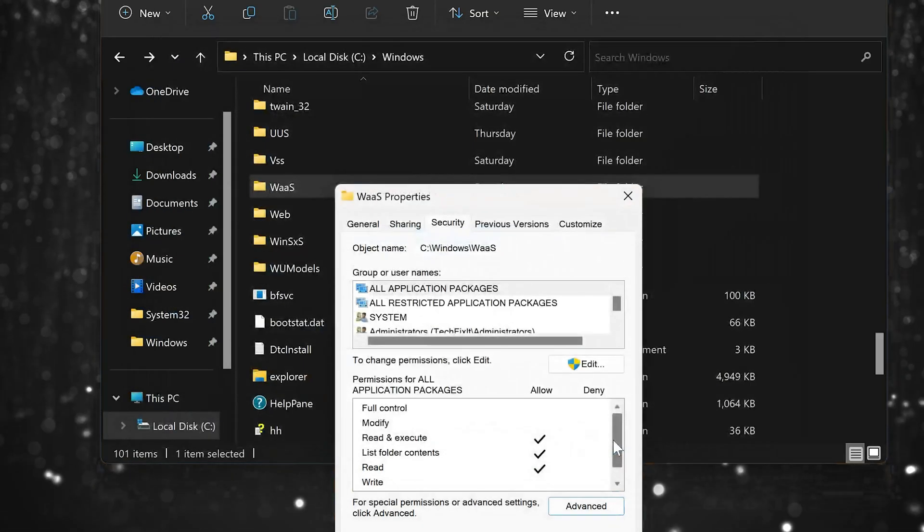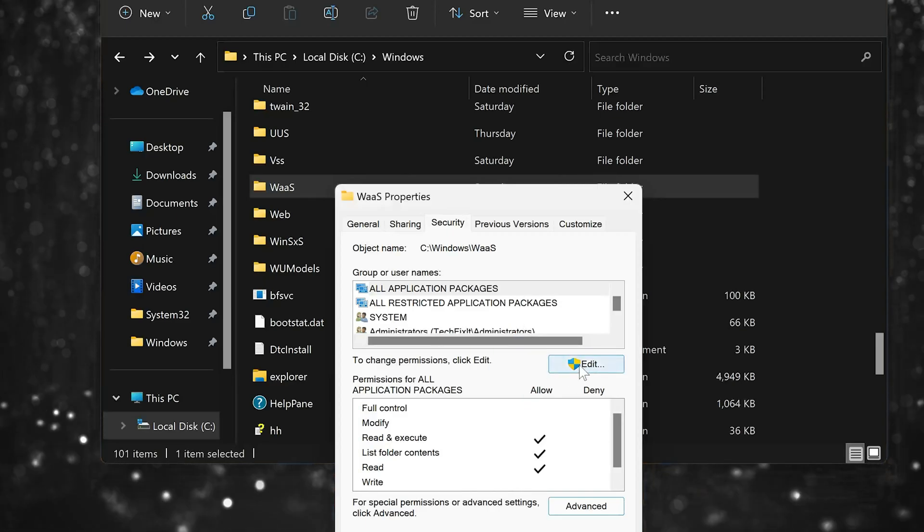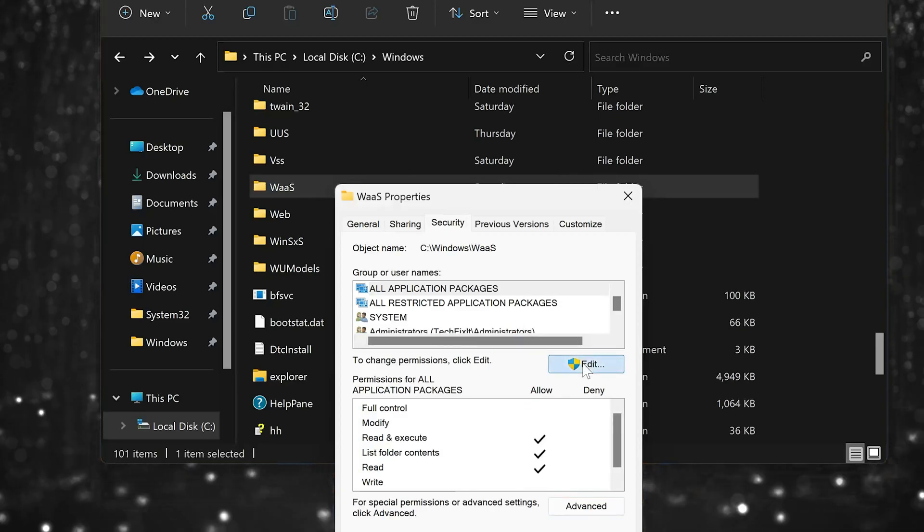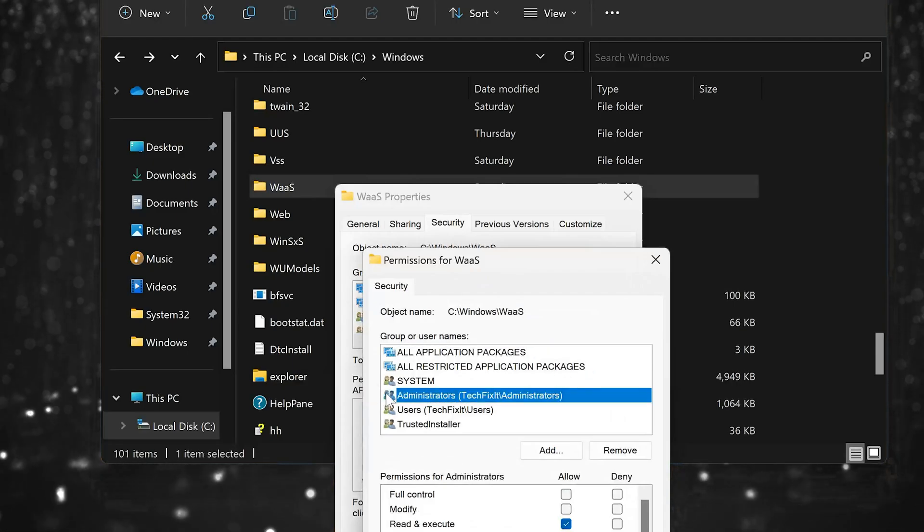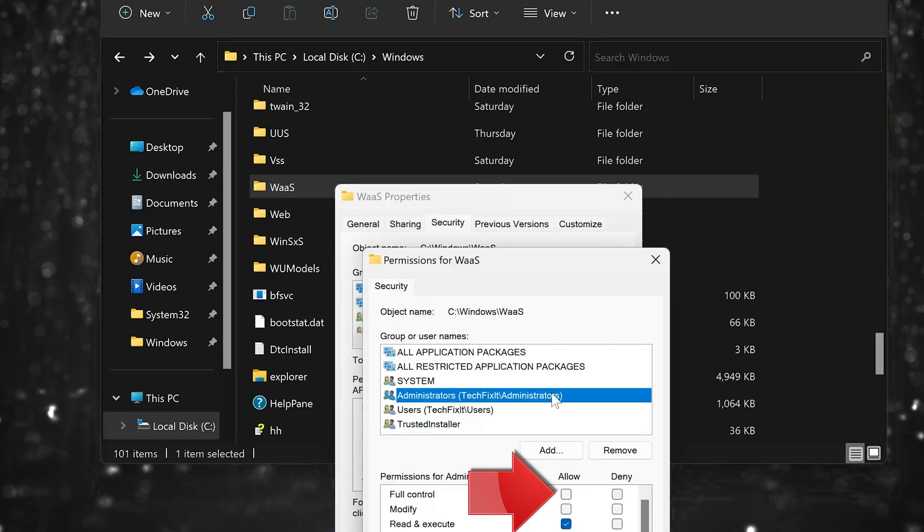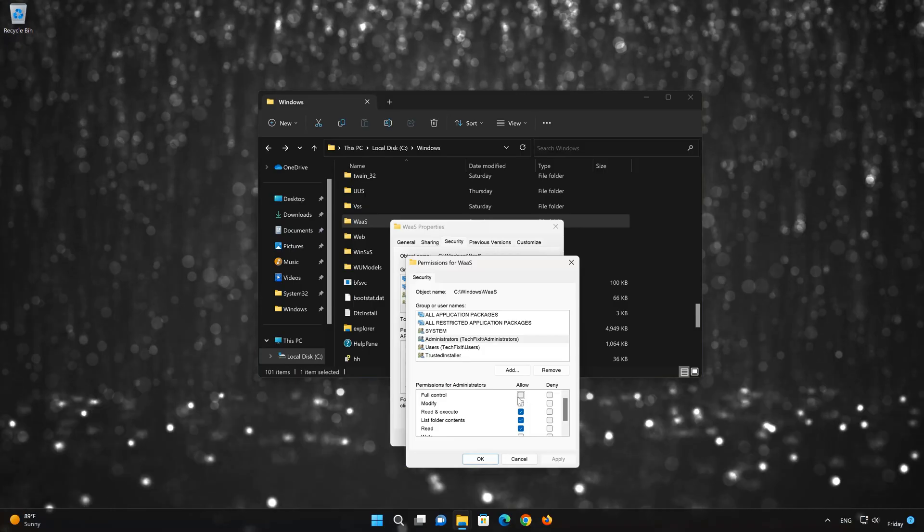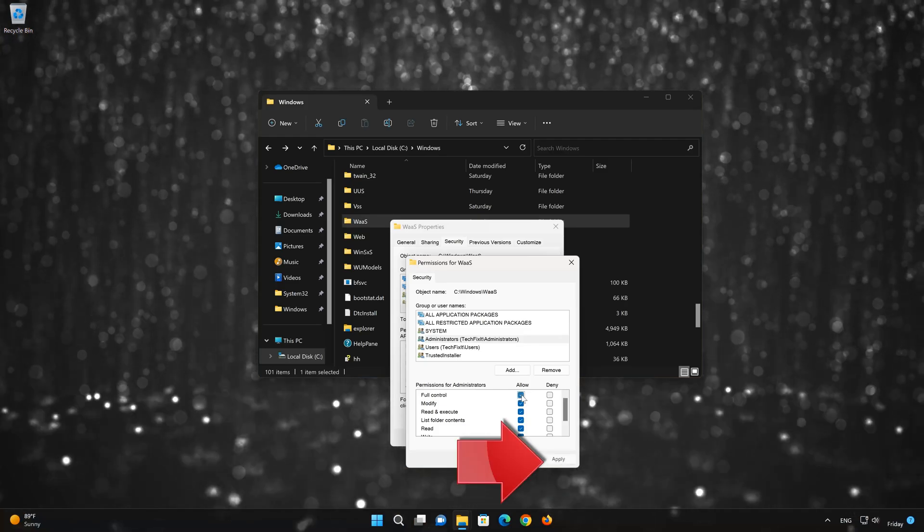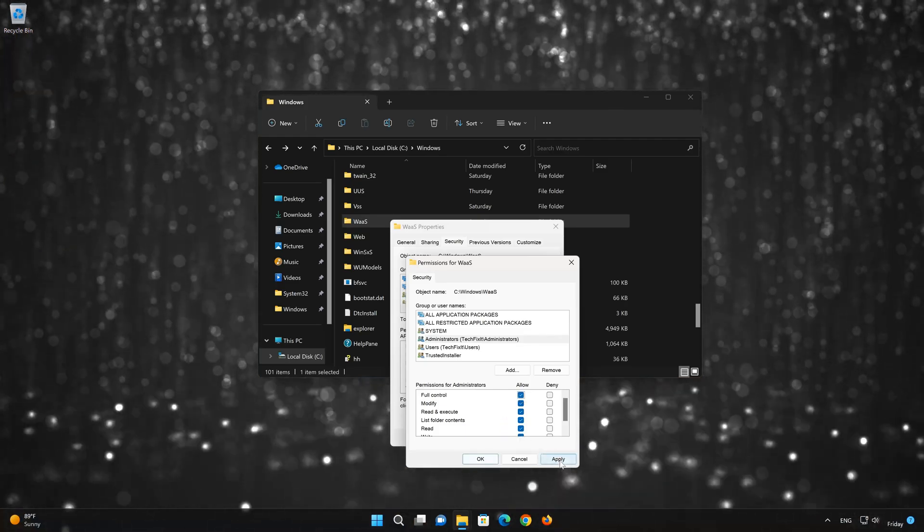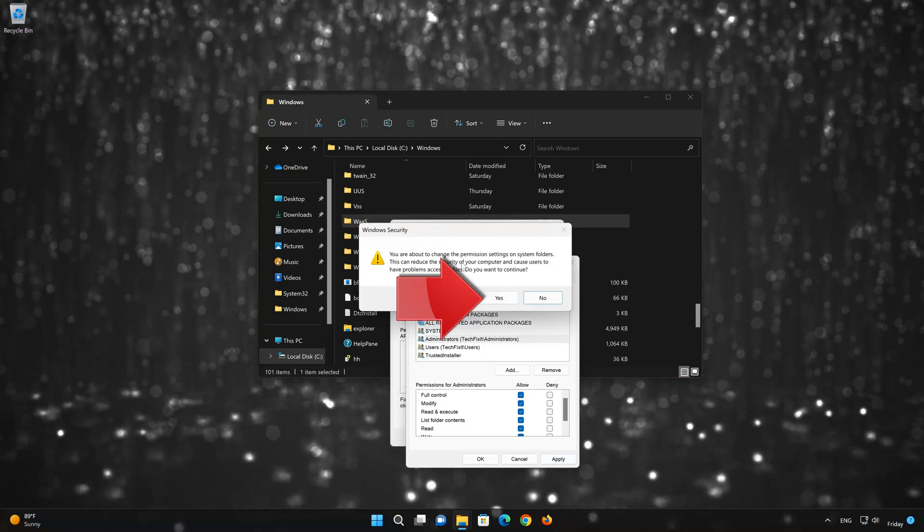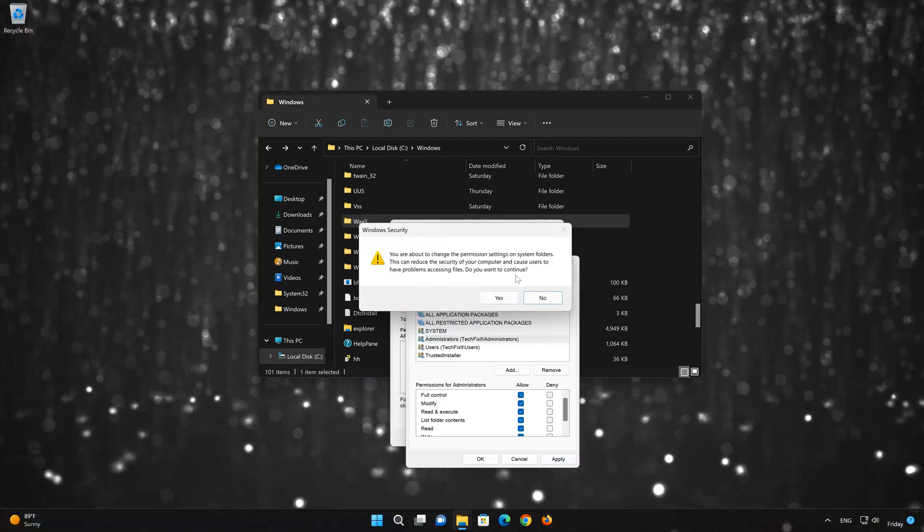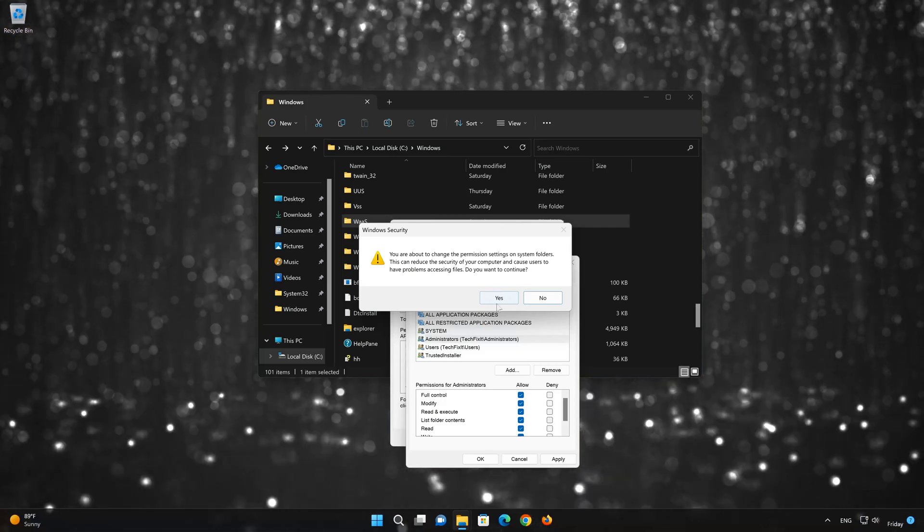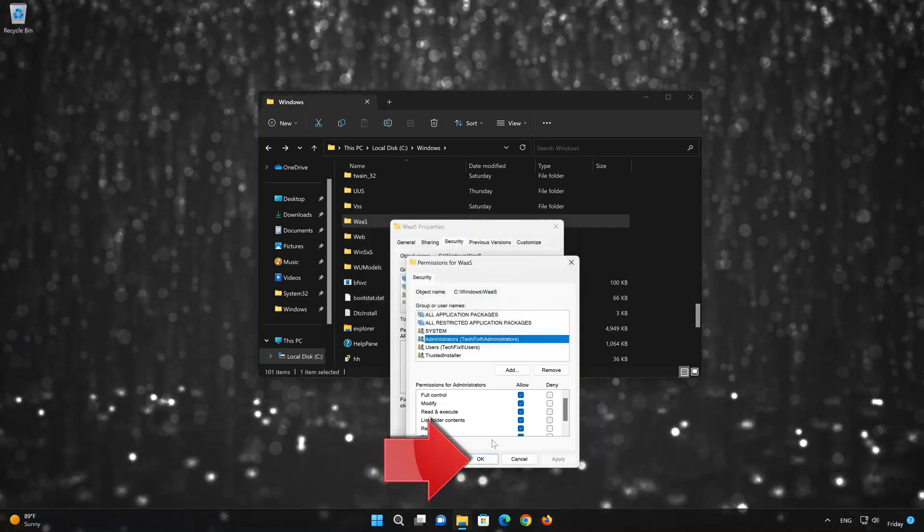Now press Edit. Select Administrators. Select Allow Full Control. Press Apply. Read the warning then press Yes. Press OK.